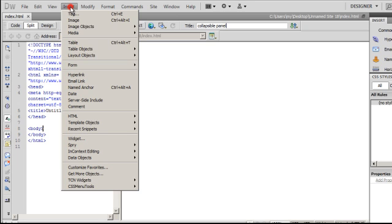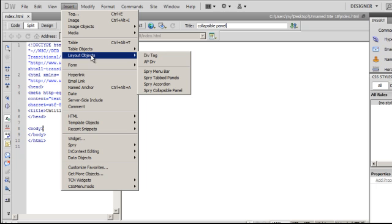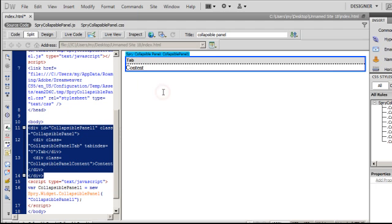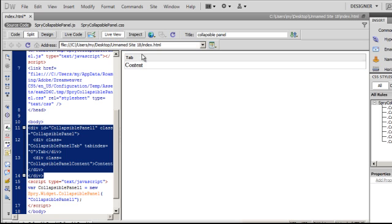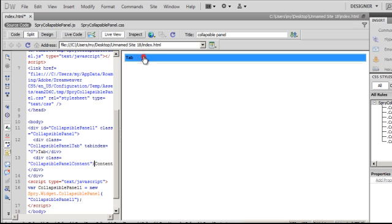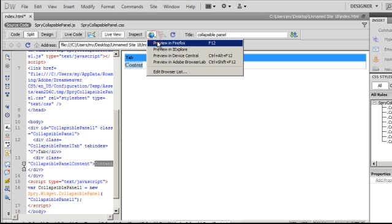Next I will click on Insert, go down to Layout Objects and then choose Spry Collapsible Panel. Dreamweaver inserts a very basic Spry collapsible panel. Let me show you in the live view what exactly we have - a very basic Spry collapsible panel.